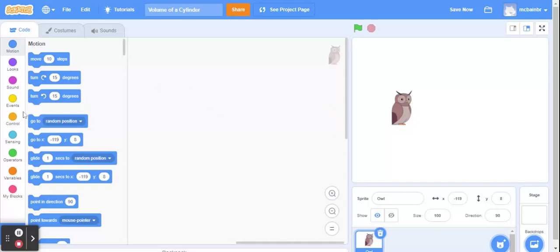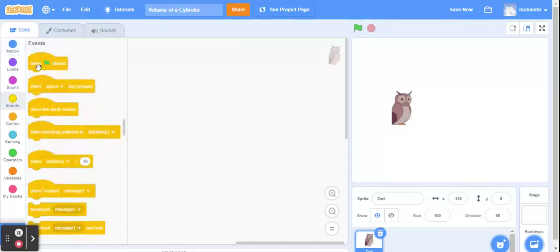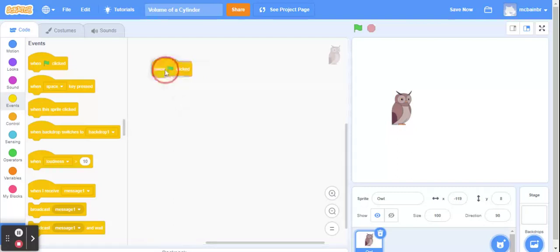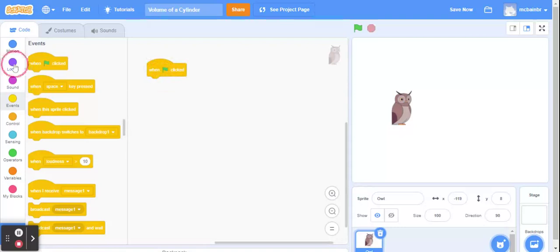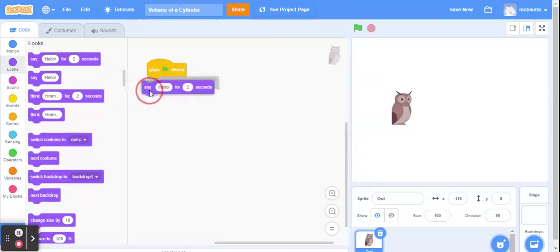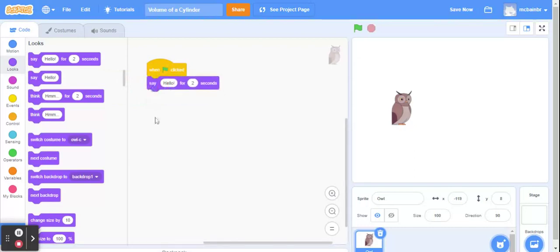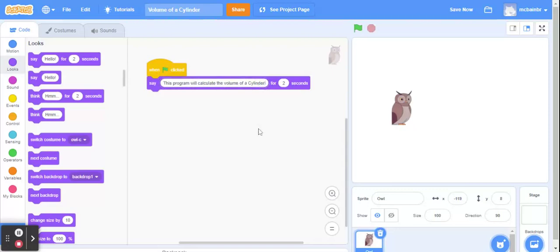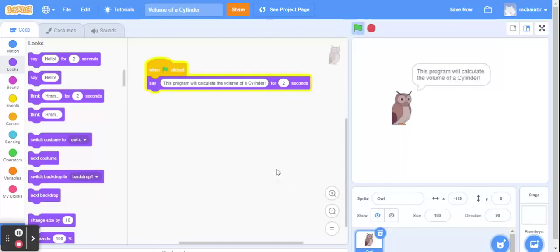Now for our program, things we need to do. Well, we know we need to start. So when the flag is clicked, get our program started for us. Now something we should do is before we start gathering information from the user, we should be telling the user what we're doing. What's the program doing in the first place? So let's go back to looks. And let's have our owl, or whatever sprite you happen to pick, give information to the user about what's happening. So we're going to have our sprite say, this program will calculate the volume of a cylinder. So not too much, right? Just some indication of this is what's going to happen. Let's do a quick check to make sure this is working. It does.